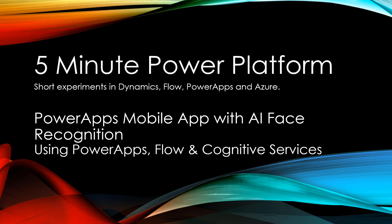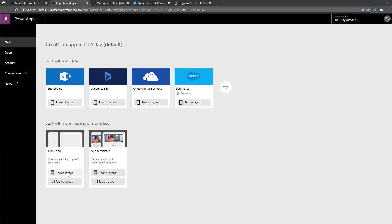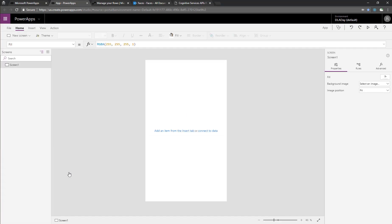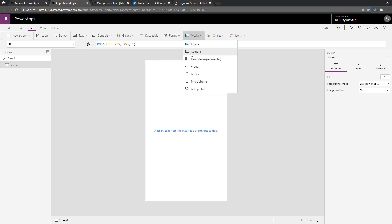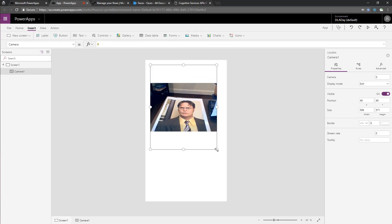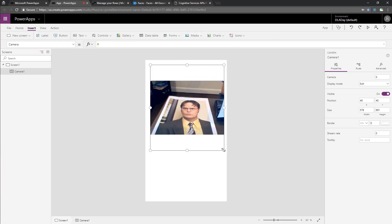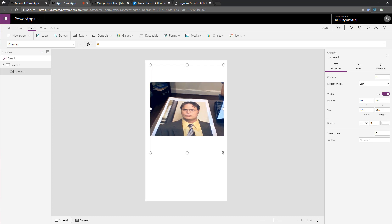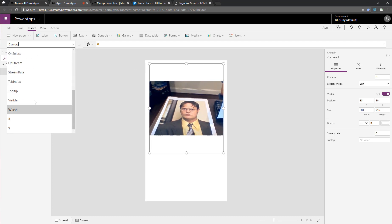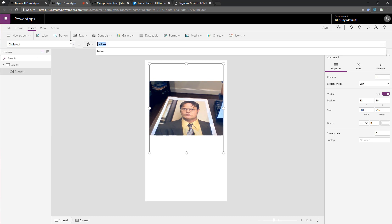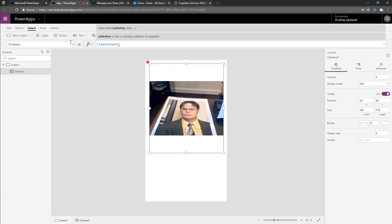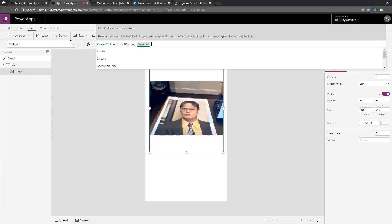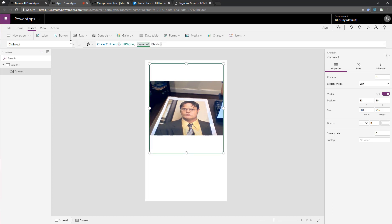We'll start by creating a new mobile formatted PowerApp, and the first thing we'll do is add the camera control so we can take a picture to send to AI. So let me format this, you can see it turns on my camera, and we see a picture of Dwight, who's going to be our cheerful sample face. The first thing we'll do is set the onSelect so that we clear and create a new collection, callPhoto. And then we're going to set callPhoto's value to the camera1 photo property. That'll populate the photo from the camera into that collection.